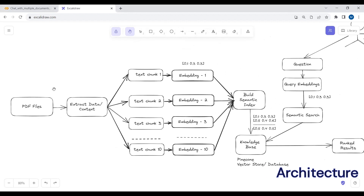After extracting the data, we cannot pass it directly to our Google Palm2 model because it has an input token limit of 8,196 tokens, which equals approximately 32,000 English characters, since one token equals four English characters. So we can pass a maximum of 32,000 English characters to the Palm2 model.